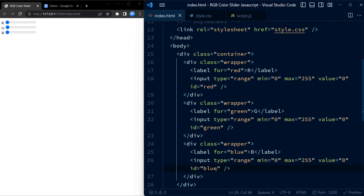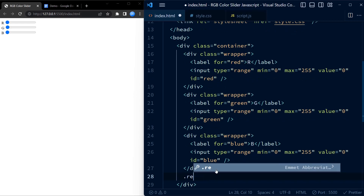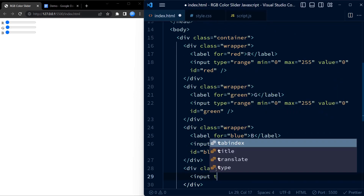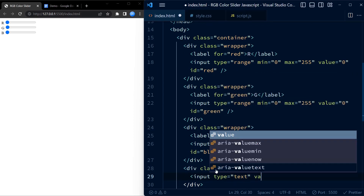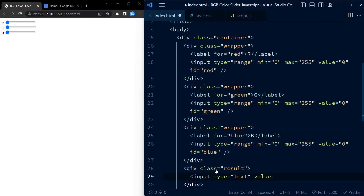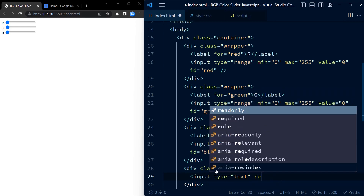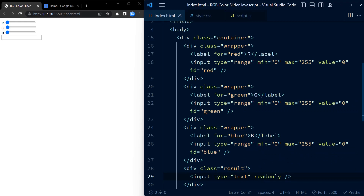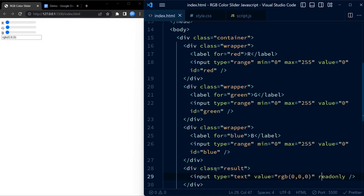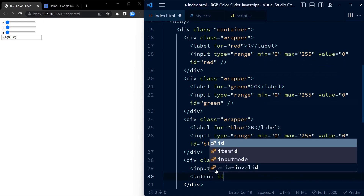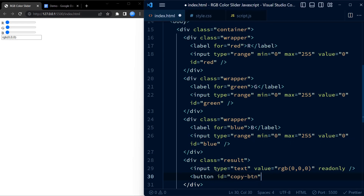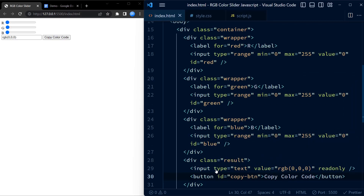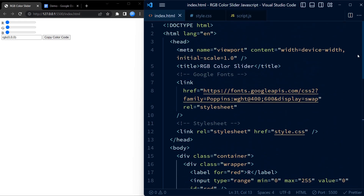Setting the minimum value of sliders to 0 and maximum value to 255 allows the slider to adjust the values of each color component between 0 and 255. We also have a result div that will show the final RGB color code and a button to copy the code to the clipboard. We add a readonly attribute to the input element so that the user cannot change the text content of the input.